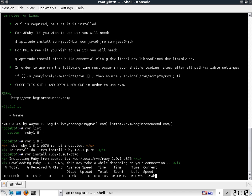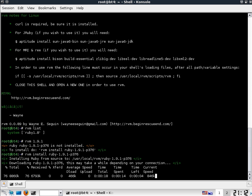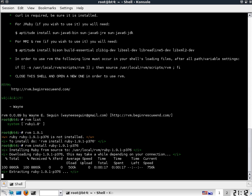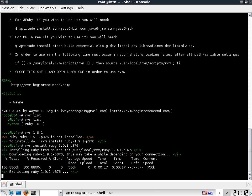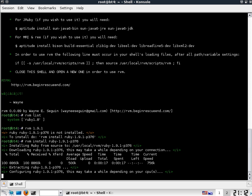So the download's about 8 megs for the 1.9.1. That'll take a second. And I've done a lot of cutting up here. It takes a good 10 minutes to get this all the way done on my box in a VM. So your mileage may vary.